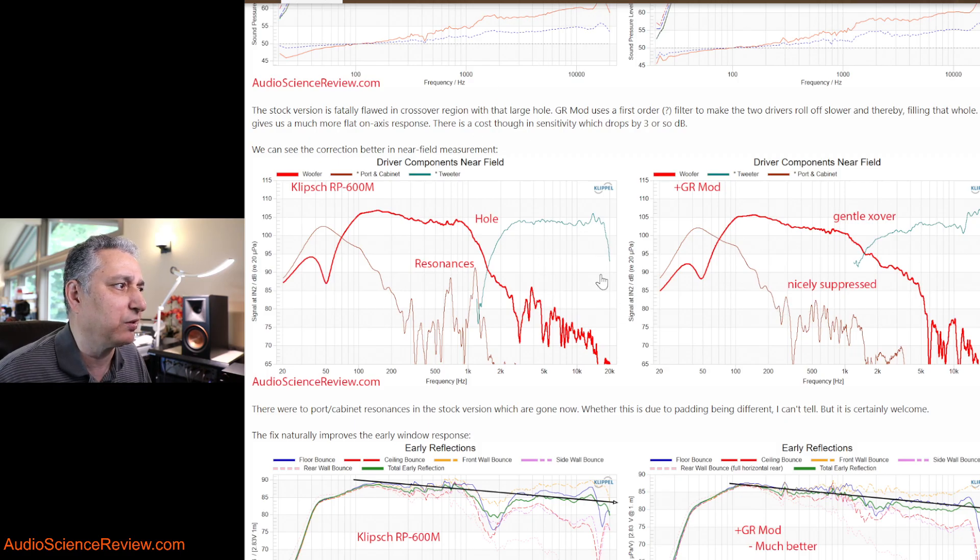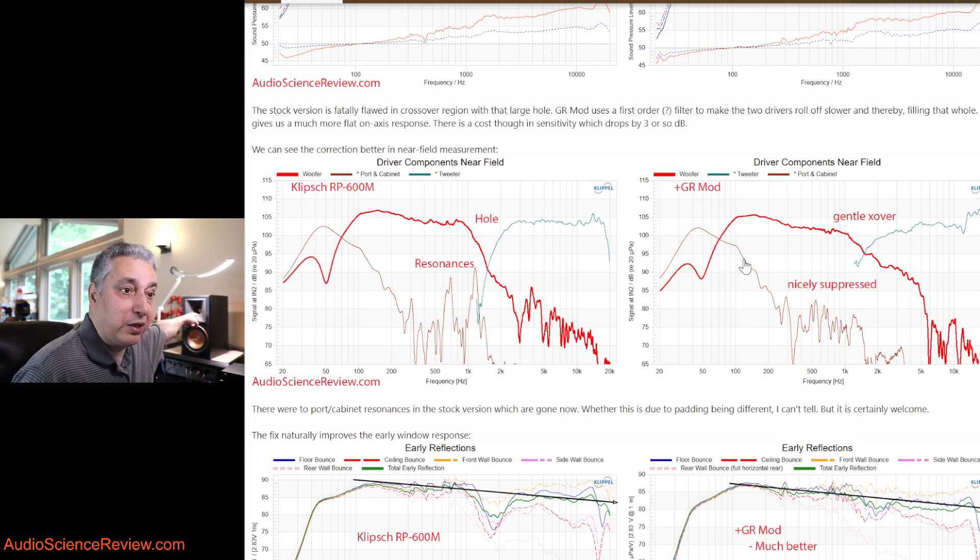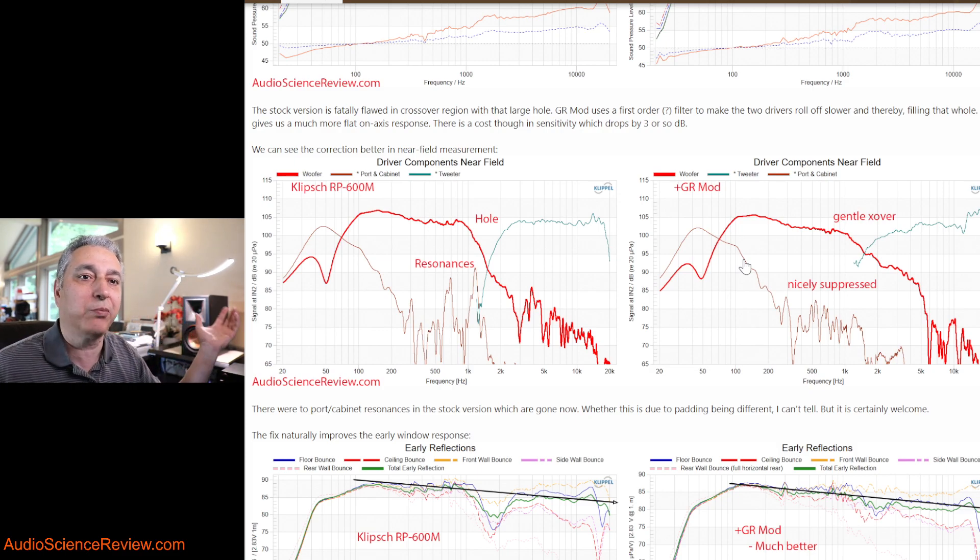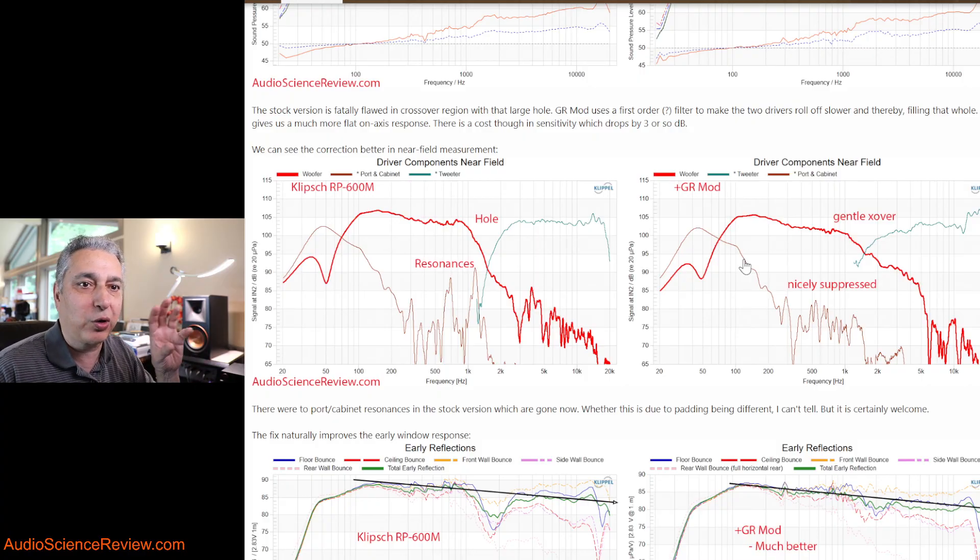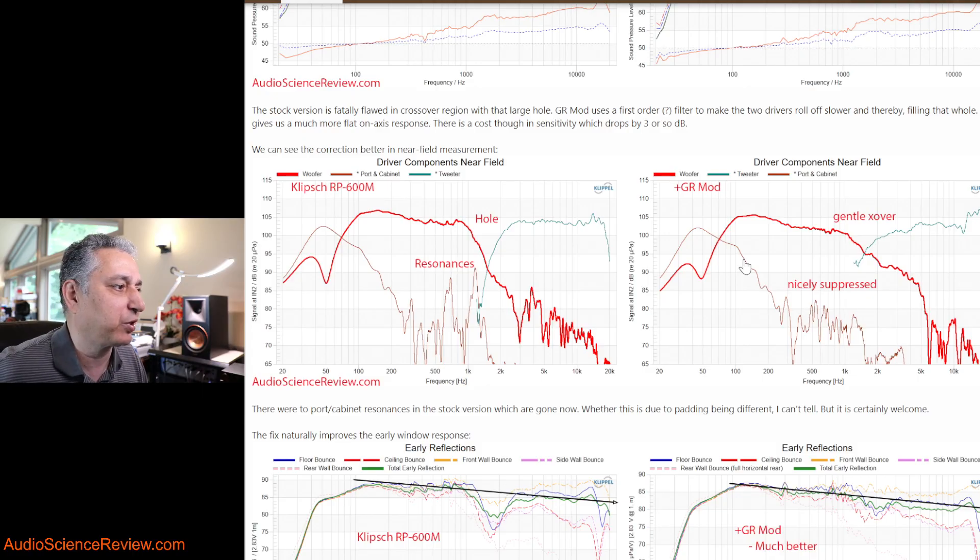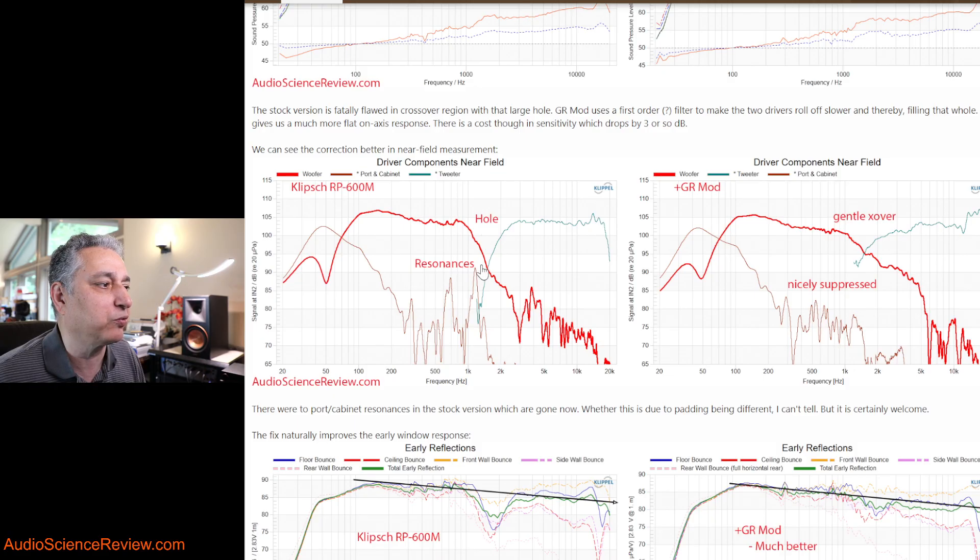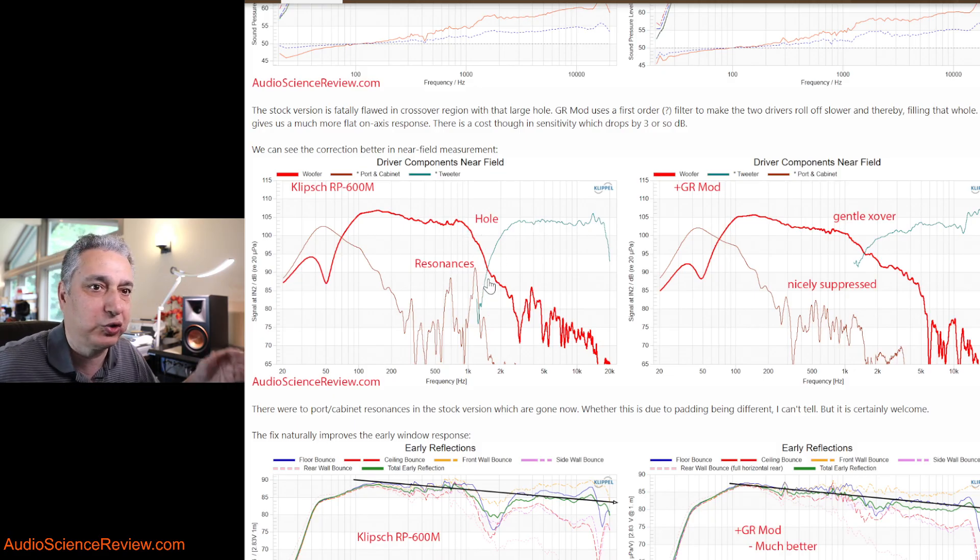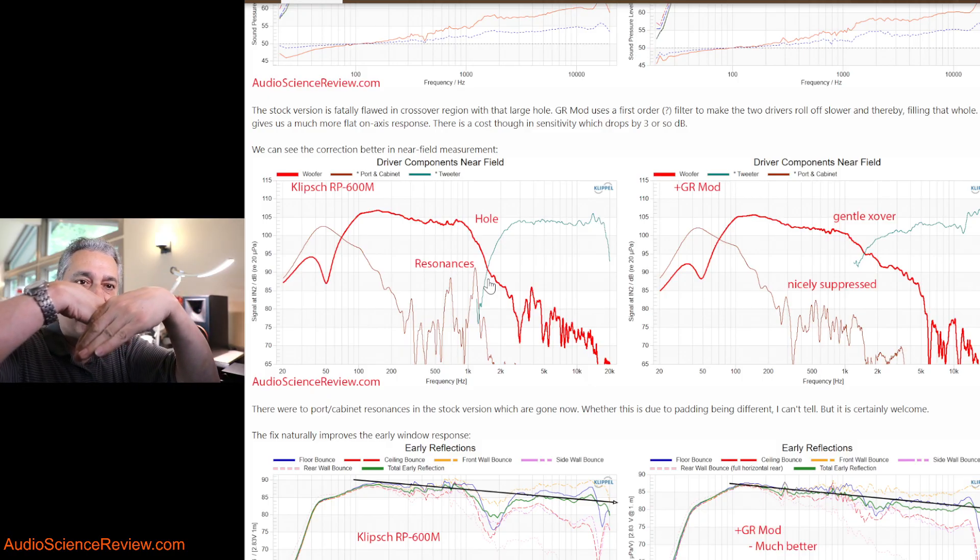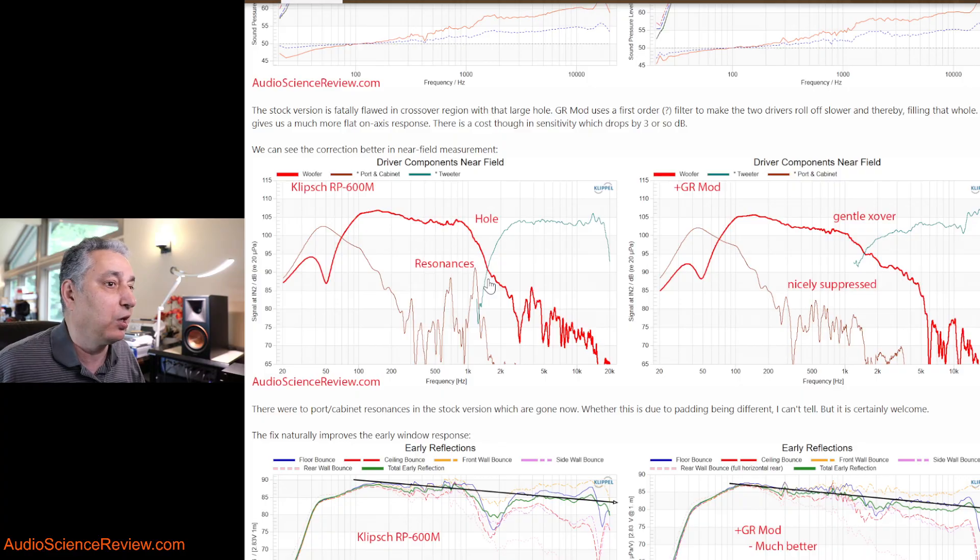We can diagnose what's going on a little bit better by doing what is called near field measurements. We can stick the microphone directly in front of the drivers and thereby swamp the reflections. If you look at the stock one, we see this hole in the crossover region, because these two are rolling off too sharp and too far away from each other. If they move closer, they'll level out, but they chose to have them this way and chose them to be sharp.